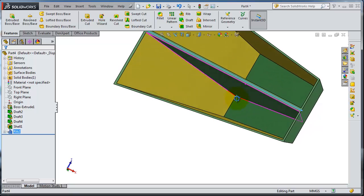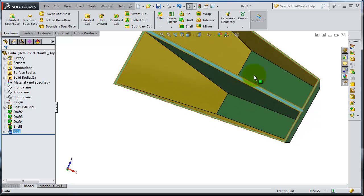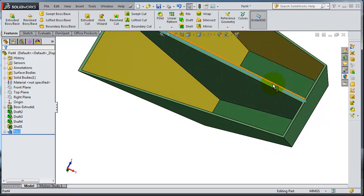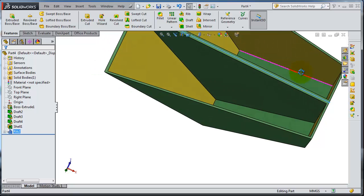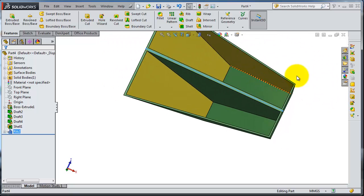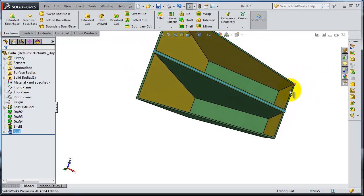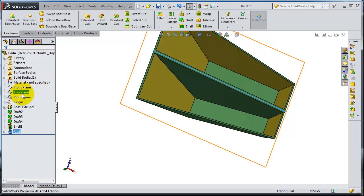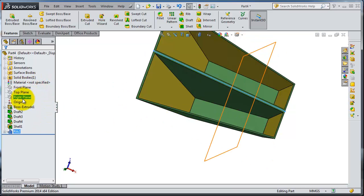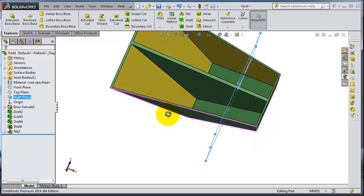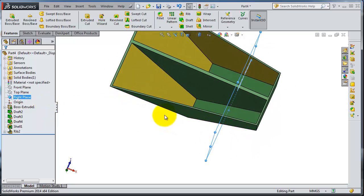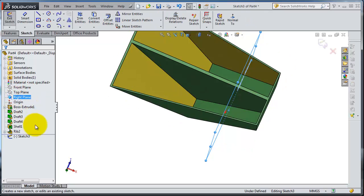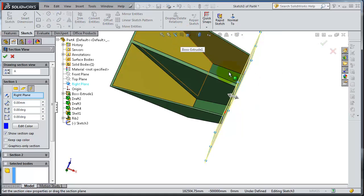If you want to make another type of rib on the side here, we can insert a reference plane in the middle. Let's see if we have a plane passing from the middle - we have the right plane. Let's insert a sketch in there and make a cross-section view.